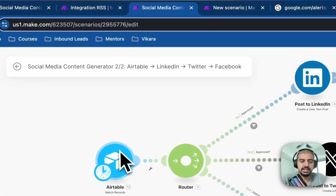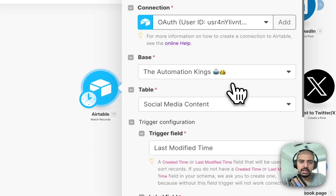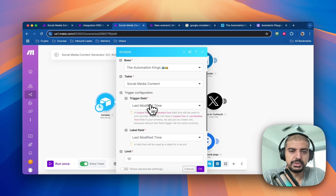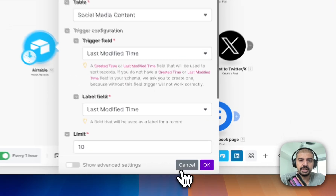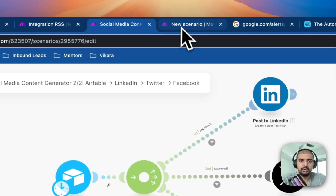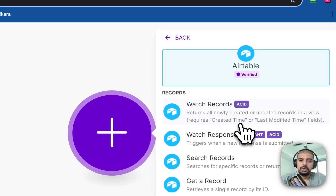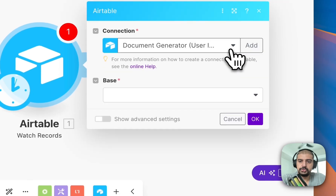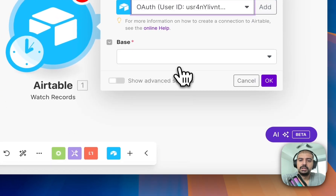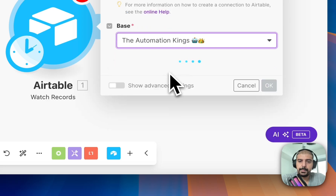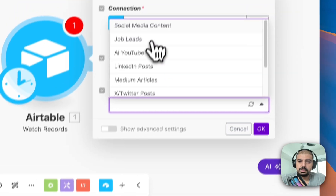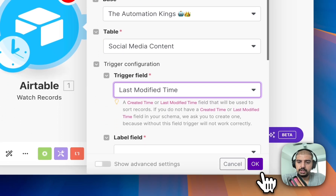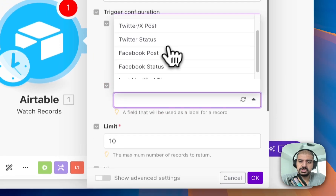Now let's build the second automation. Add a 'Watch Records' module — this is what it looks like. Set the same base and table, but you need a trigger field, which is 'Last Modified Time.' I use last modified rather than created time because it gives a timestamp of when the record was last changed. Connect to the correct base — Automation Kings — select the Social Media Content table, set Last Modified Time as the trigger field, and run from now on.